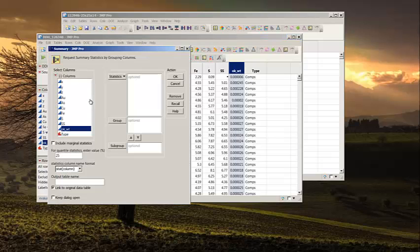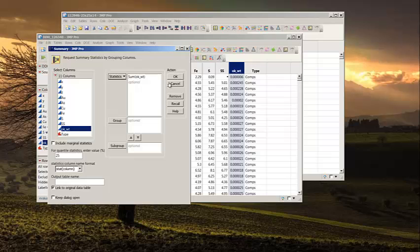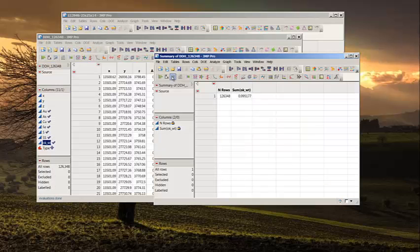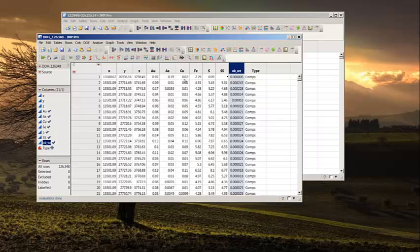And there is another column in here called OK weights. Those are declustering weights that I have calculated with Kriging. For example, they should sum to 1, so let's just check it out. We have 126,348 composites or weights, and the sum of them is 0.99517. Not quite 1, but close enough for this exercise.